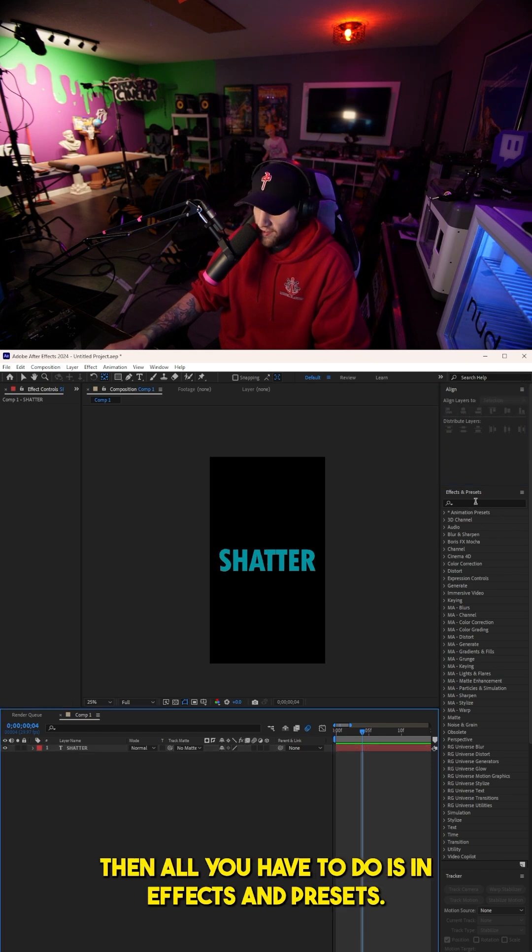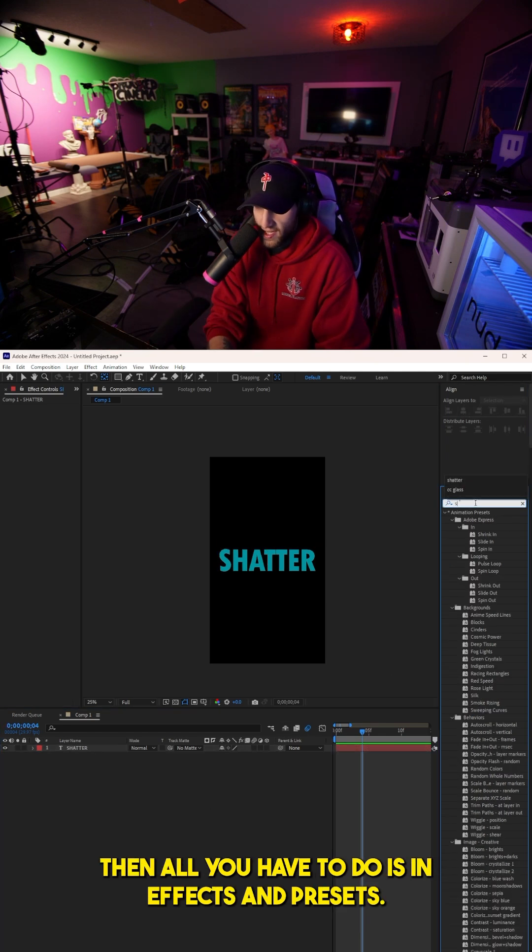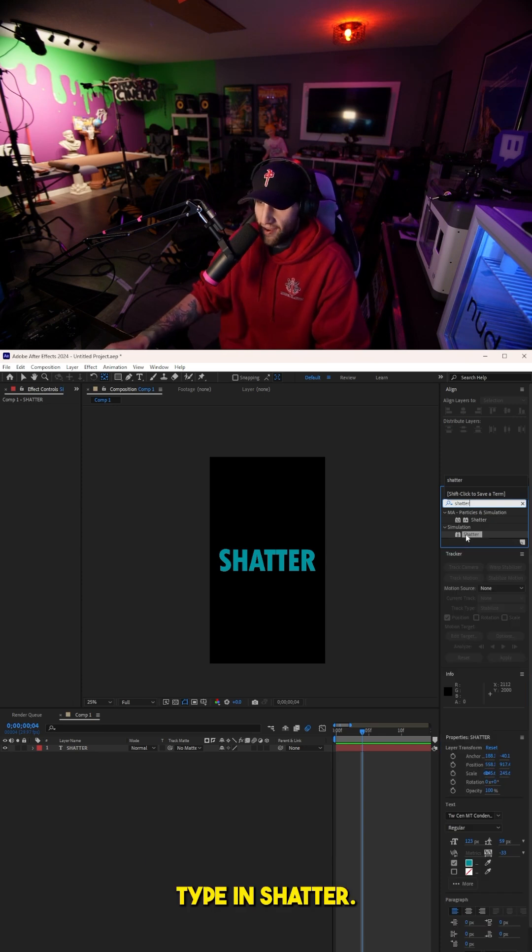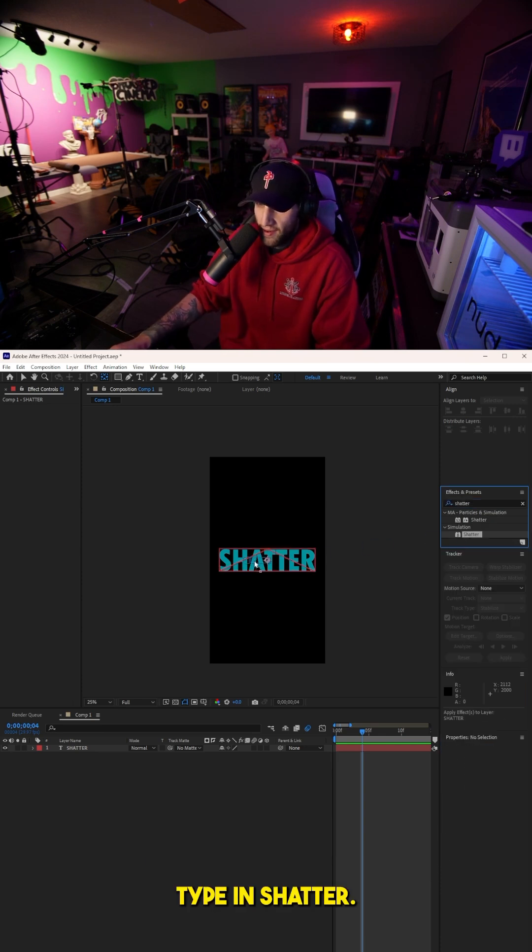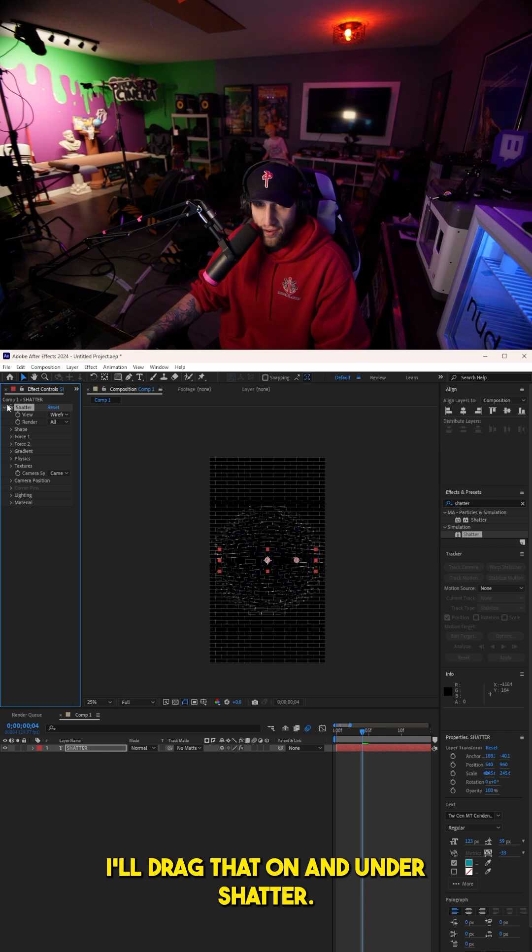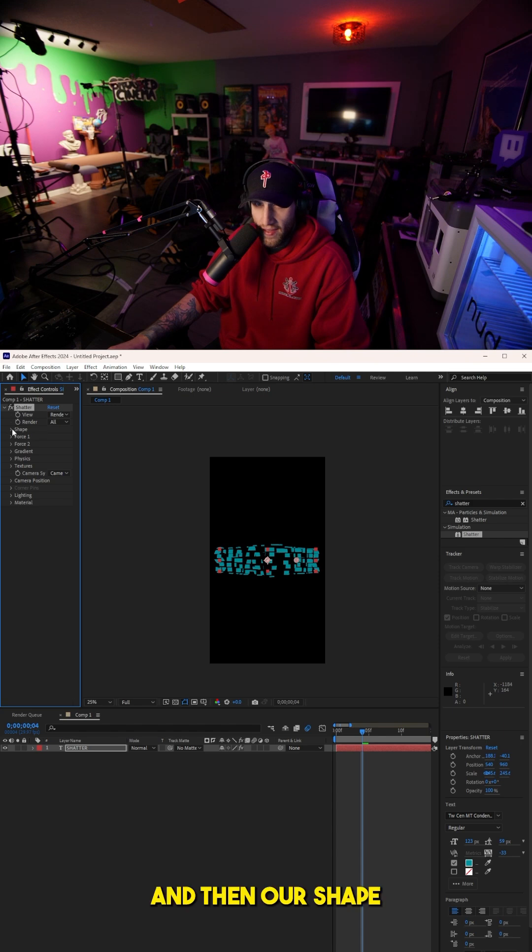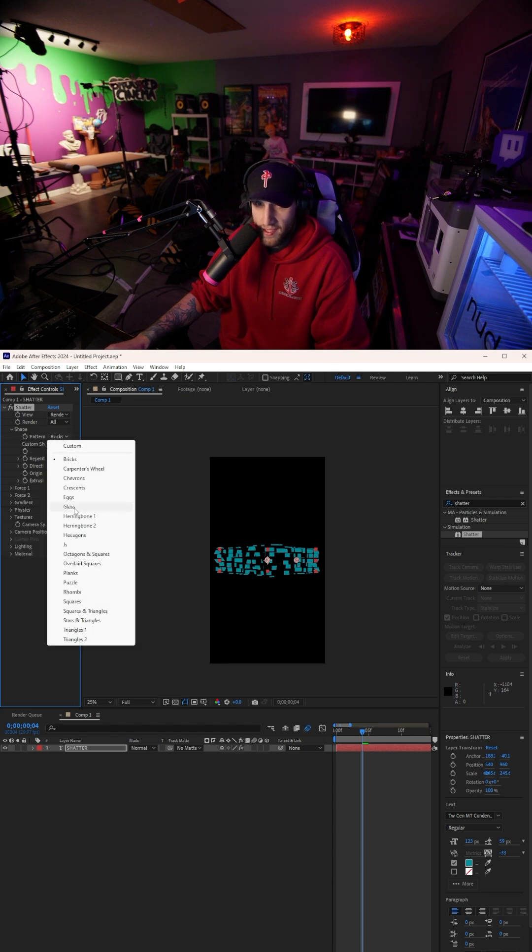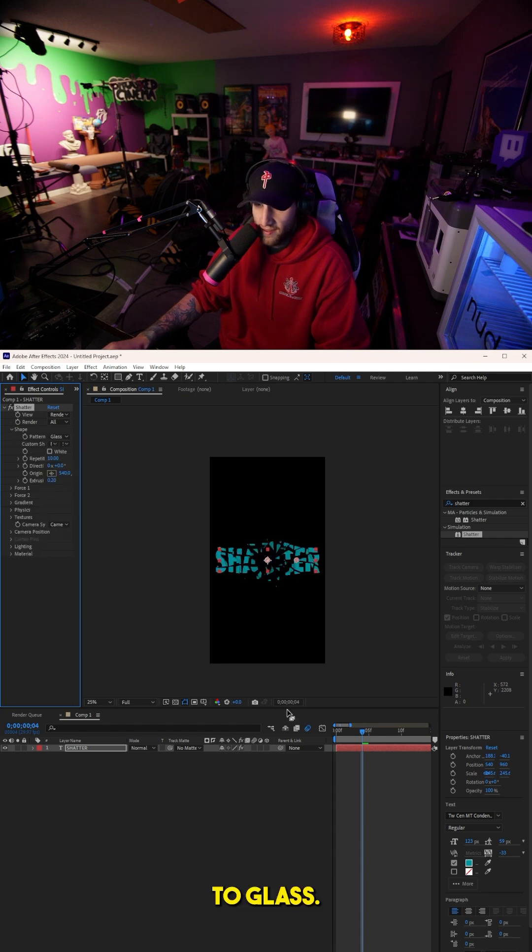Then all you have to do is in Effects and Presets type in shatter. I'll drag that on and under shatter in our effect controls, we're going to change the view to rendered and then our shape to glass.